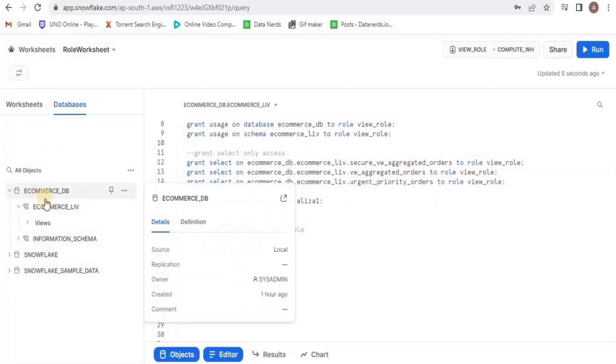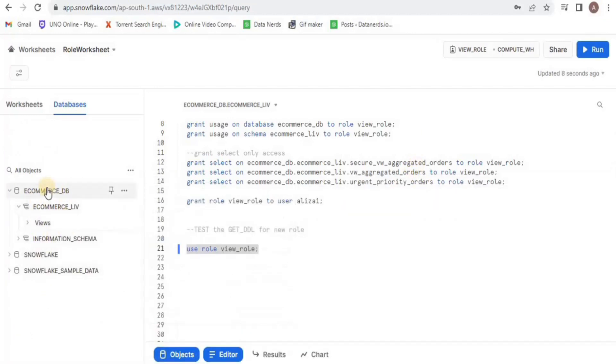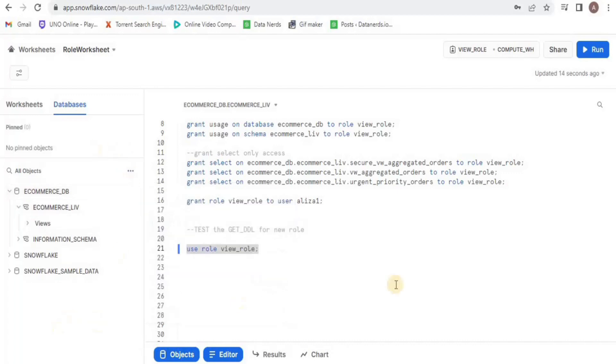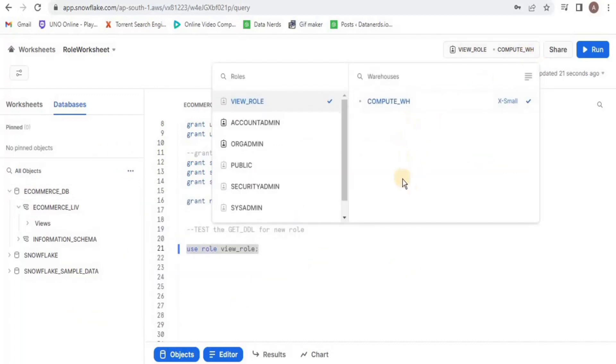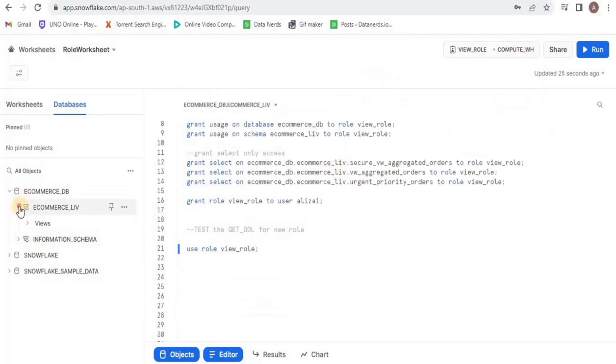And here you can see that once the role is switched, the other databases and schemas are gone and only those are visible which the role has access to. Similarly, in the warehouses only compute_sh is visible.